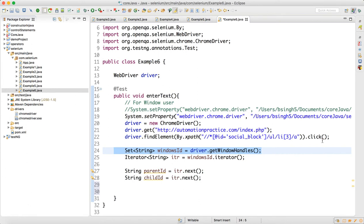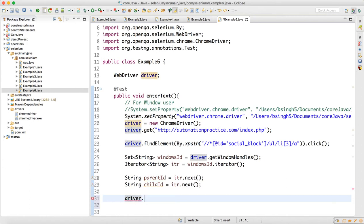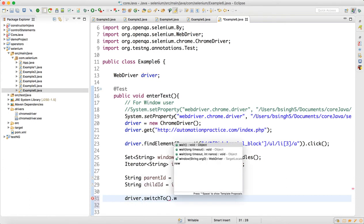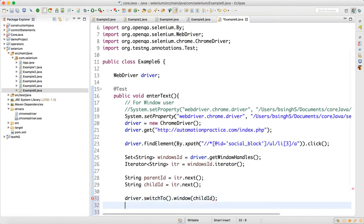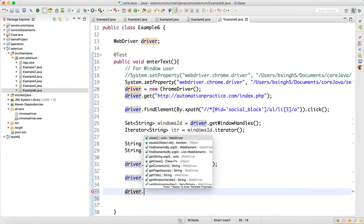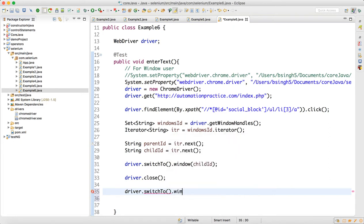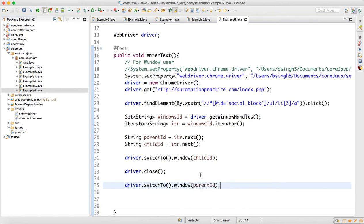Once we click on the YouTube link, we do: driver dot switchTo dot window with the childId — so first we switch to the child window. Once we switch to the child ID, we call driver dot close, which closes the child window. After closing it, we do: driver dot switchTo dot window with the parentId to come back to the parent.